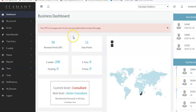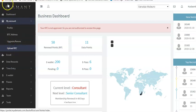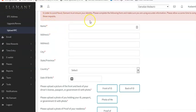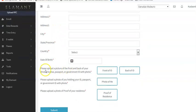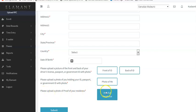To complete the KYC process, go under My Account and click on Upload KYC. To avoid fraud, you'll need to fill in your details here. There is name, address, city, state, and date of birth. You'll also need to upload the front part of your ID, the back part of your ID, a photo of yourself holding your ID, and your proof of residence.